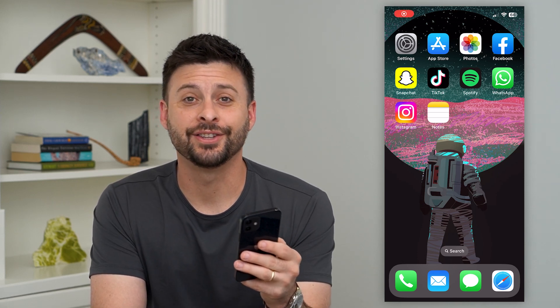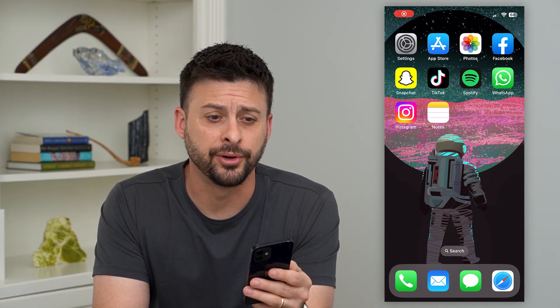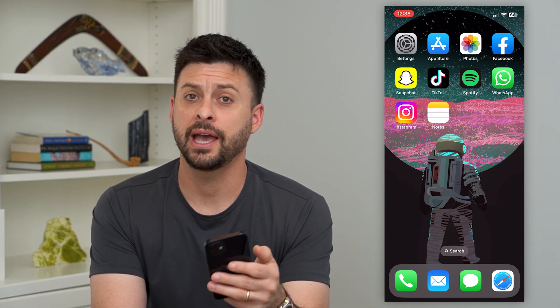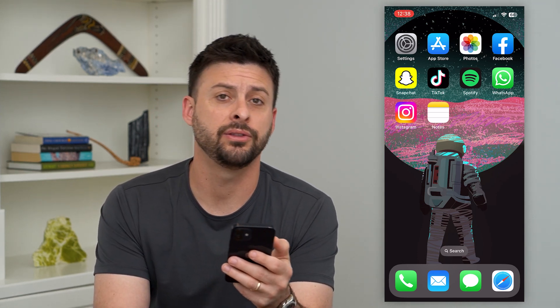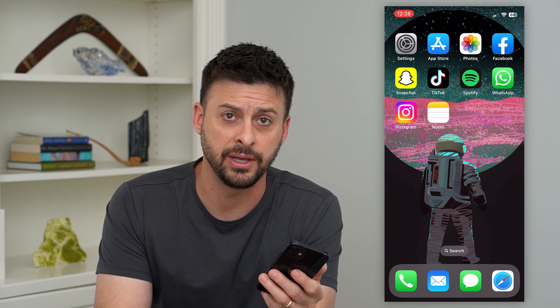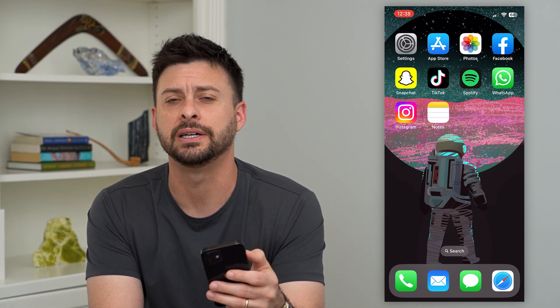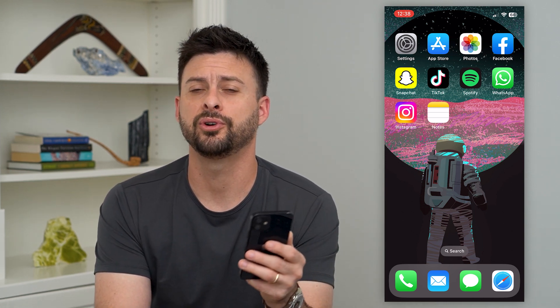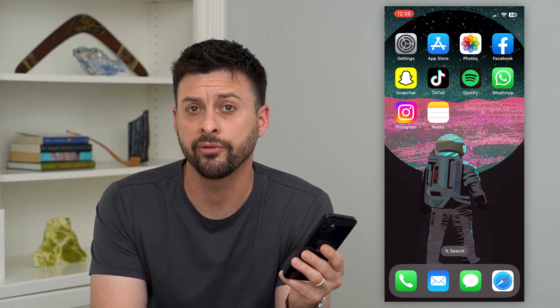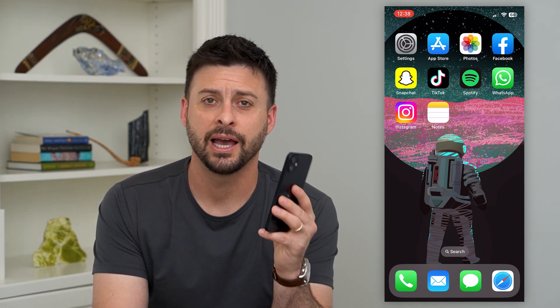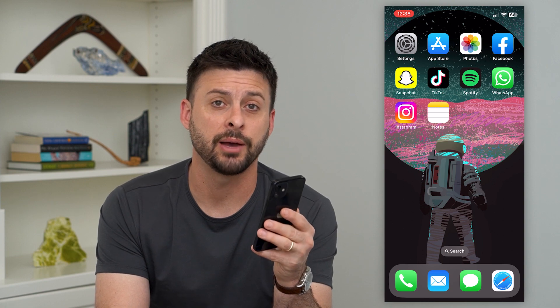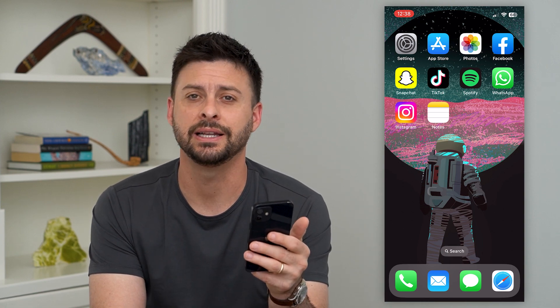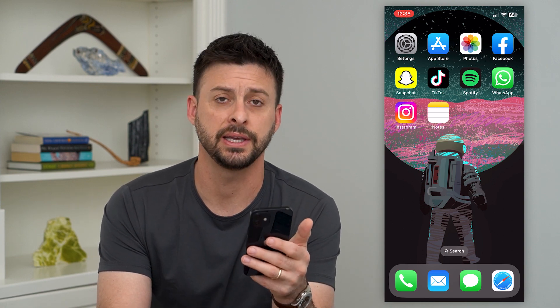Here's how to copy and paste on your iPhone. If you have some text in maybe an email, a text message, on Facebook, Instagram, wherever it may be, I'm going to show you how to copy and paste it. It's really easy.